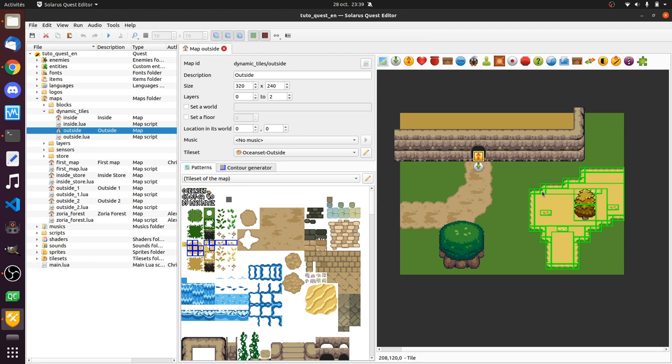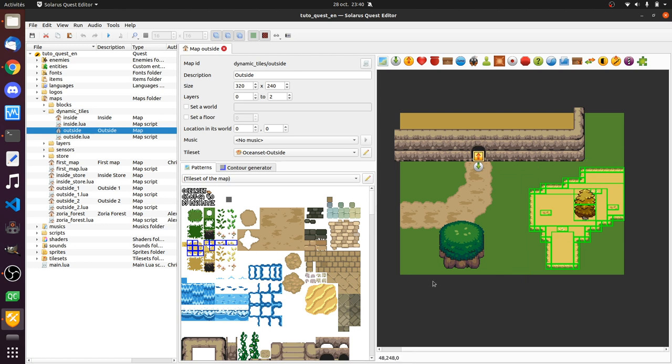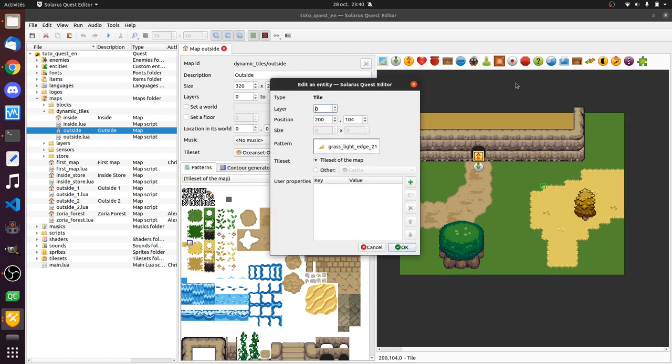But at runtime, during the execution of your game, for performance reasons, you don't have access to all these tiny tiles. They are treated together by the engine somehow, but what's important for you is that you don't have access to each tile in your scripts.